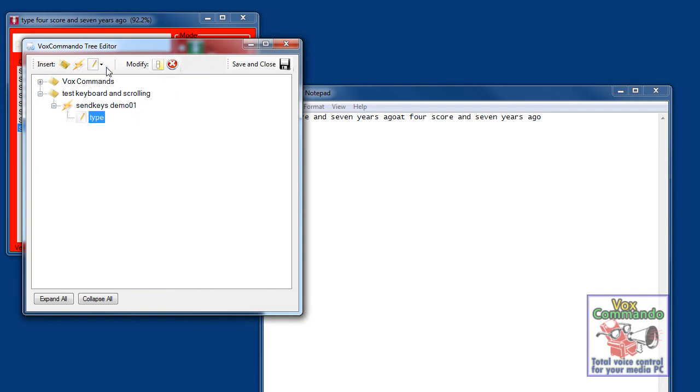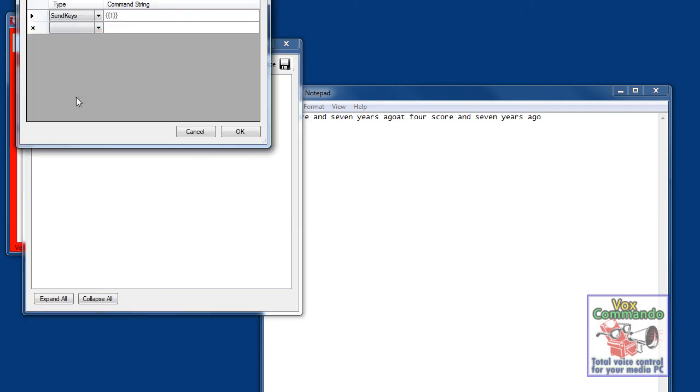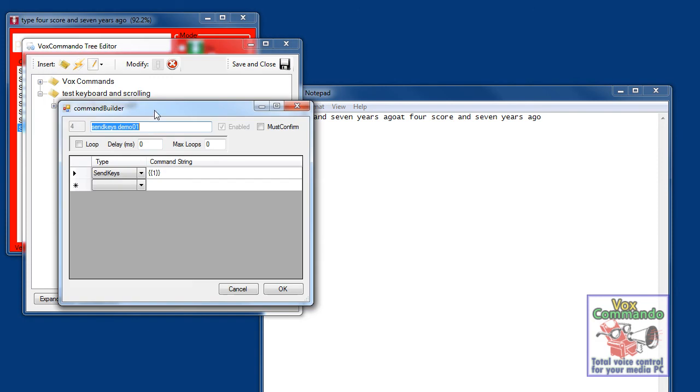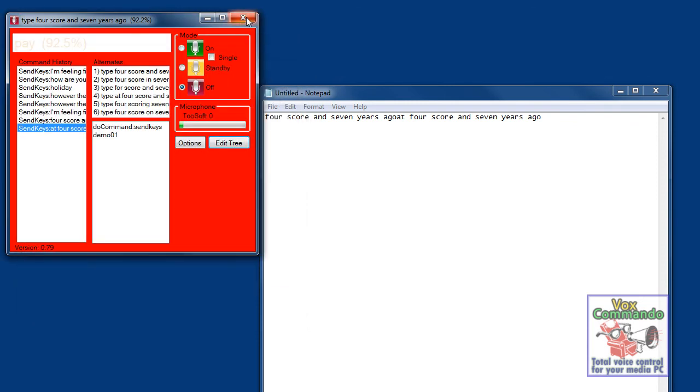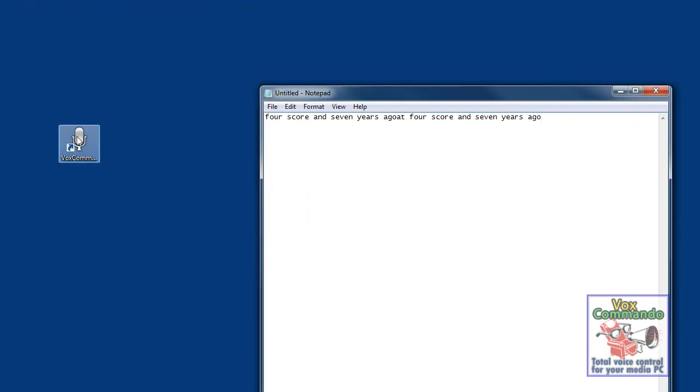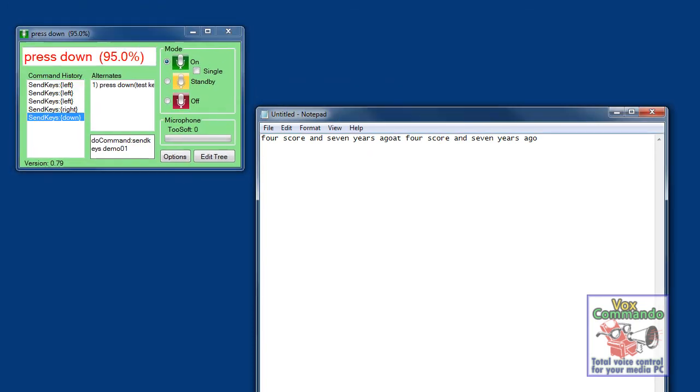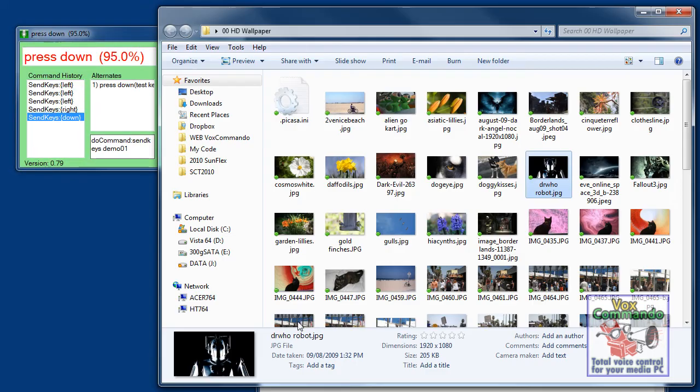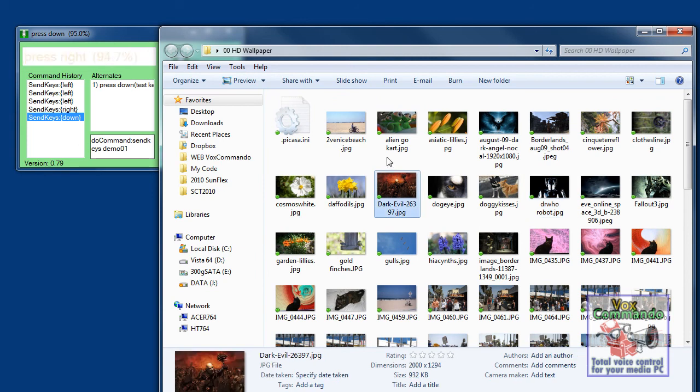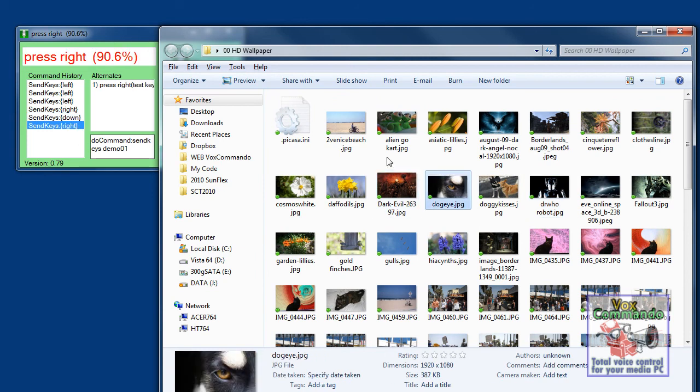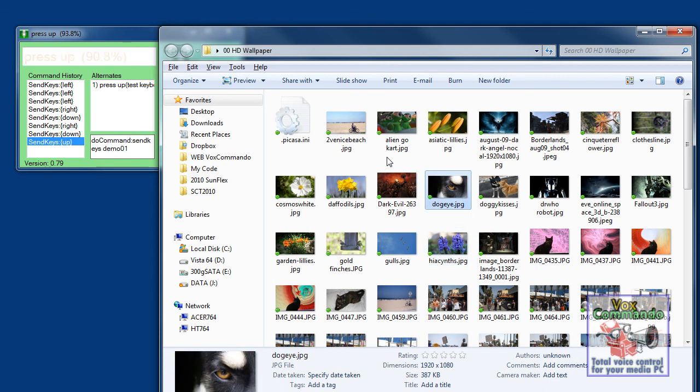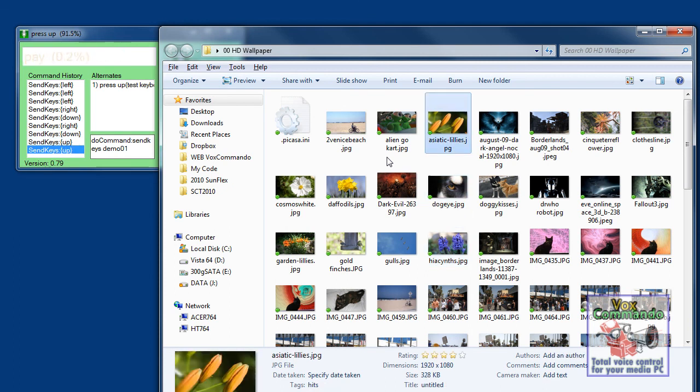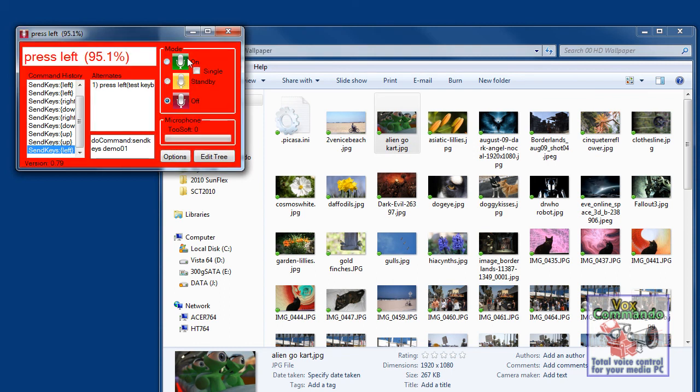And instead of a dictation, we're going to use a list where we provide it with only those options. So I'll be able to say press up or press down, etc. It'll emulate those key presses. So let's save it and restart. Press right, press down, press up, press up, press left. So that works.